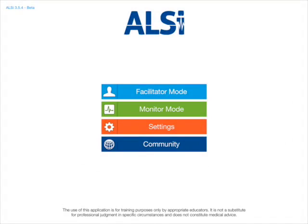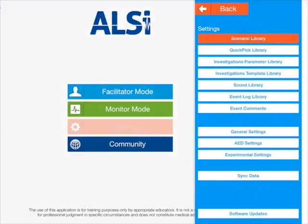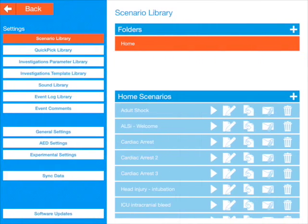Let's start off with the home screen on ALSI and go to settings. You can see in settings there are lots of options here, but if you look at the home scenarios, these are the scenarios that come with ALSI. You've got Adult Shock at the top — we're going to edit that by pressing on the edit icon.